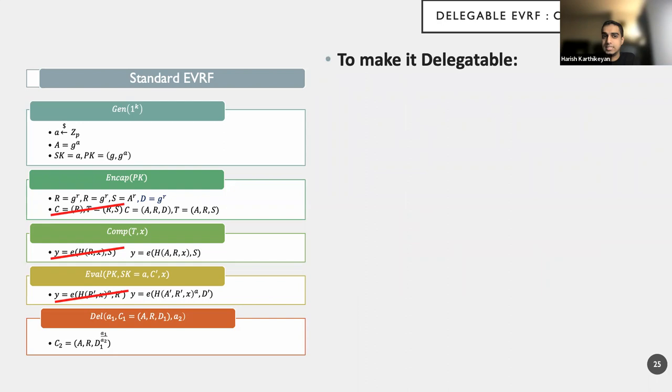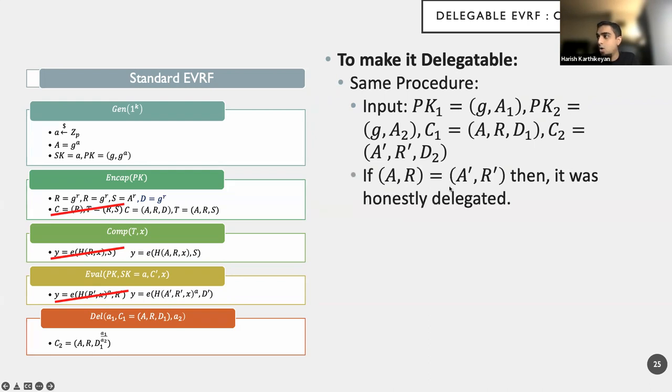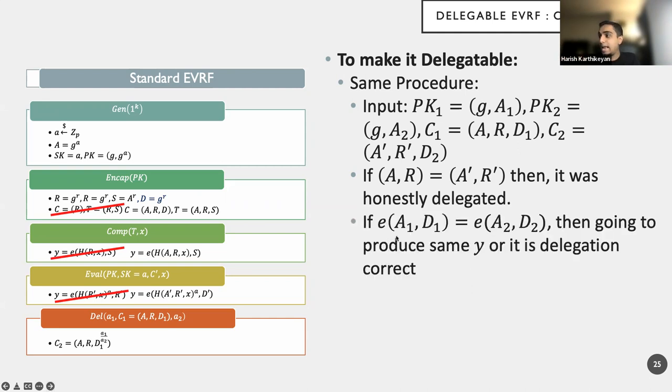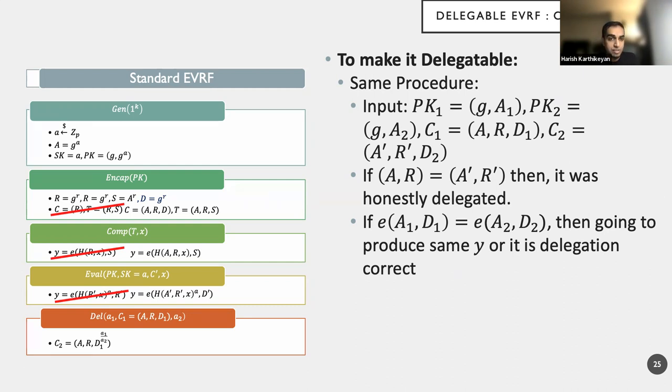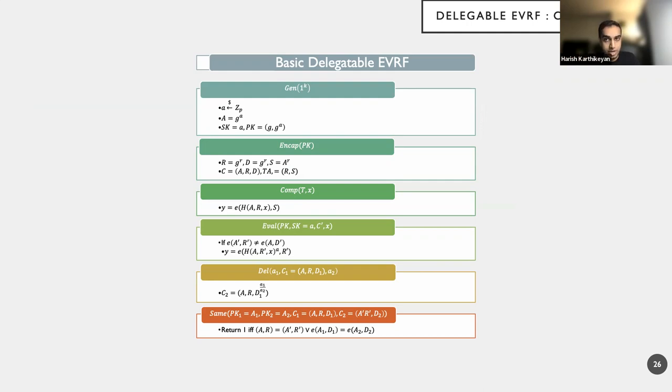And the final point here is about the same function because we needed the same procedure. Right? So these are the terms. So pk one is nothing but g comma a one. pk two is g comma a two. And these are c one and c two. Right? They are different a r and d one. And this is some a prime r prime and d two. If I were honestly delegated, OK, the first two terms will be the same. So if a comma r and a prime comma r prime are the same, then it was honestly delegated. So I know that they will produce the same results. The delegation is correct. Therefore, it will produce the same results. Now, if e of a one comma d one, a one is a public key that we are dealing with. And a two is a public key that we're dealing with here. If this value holds, again, we know that the eval function will produce the correct result. It can be mathematically verified. And we verify it in the paper. But the key point here is that the same procedure will work like this. If these two checks pass, then I will return one. OK? And this is a basic delegatable EVRF.